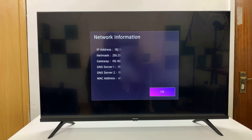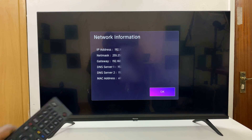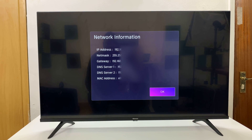Here you'll see your network information. You'll see your IP address, your netmask, your gateway, all that information, including your MAC address at the bottom.